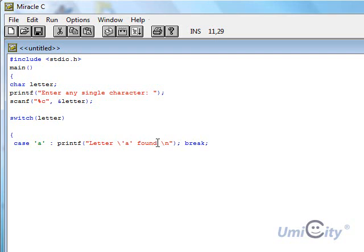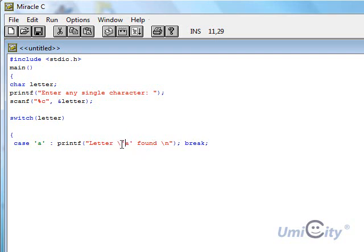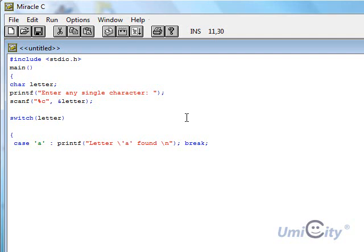So it ignores that quotation mark and it allows it to go through. Now in PHP, it's OK if we use the single quote and the double quote, and it's fine. But here in C, you need to use the backslash to ignore the quotations, if it's a single quote or a double quote, same thing.